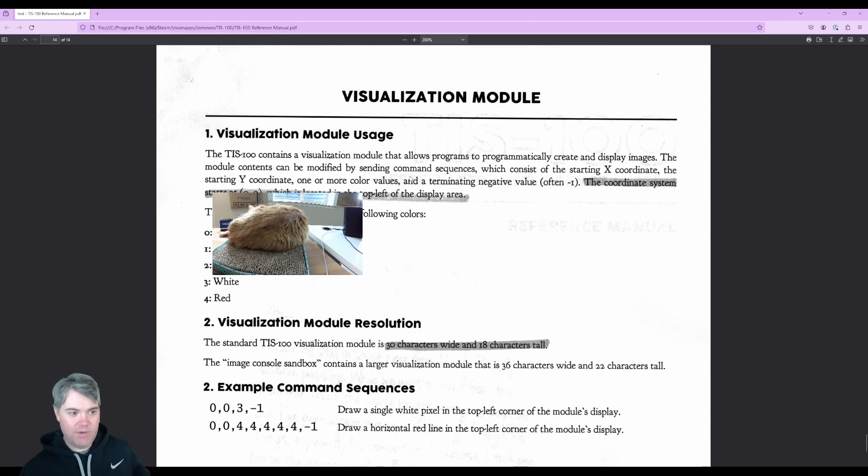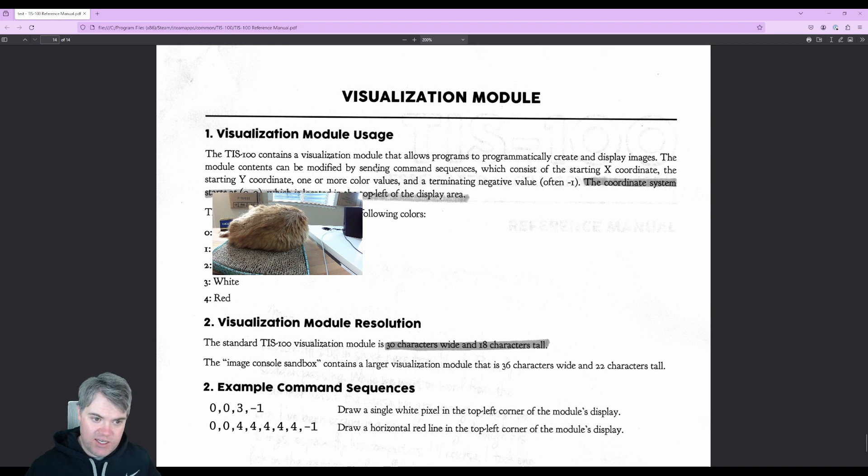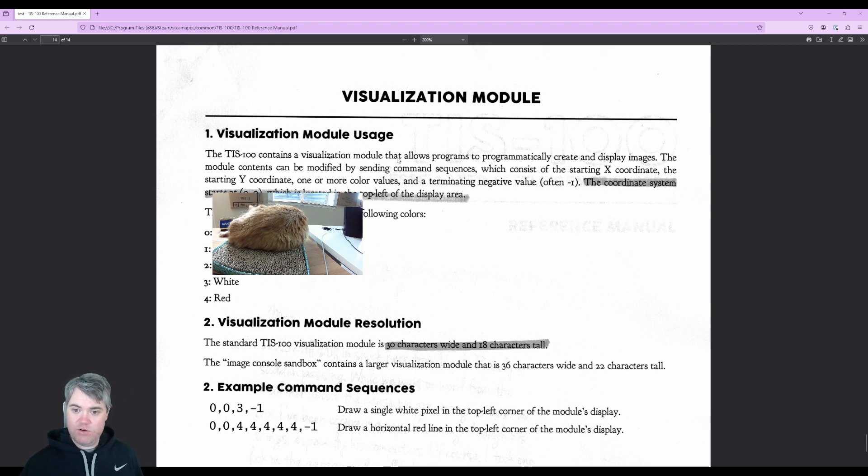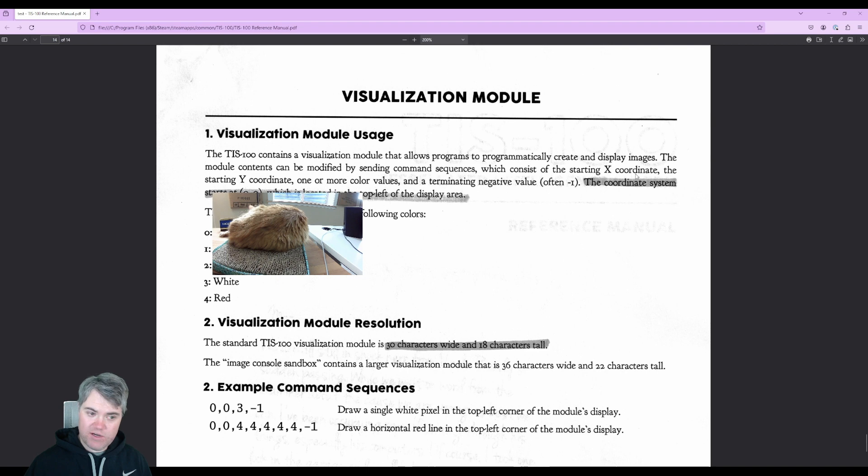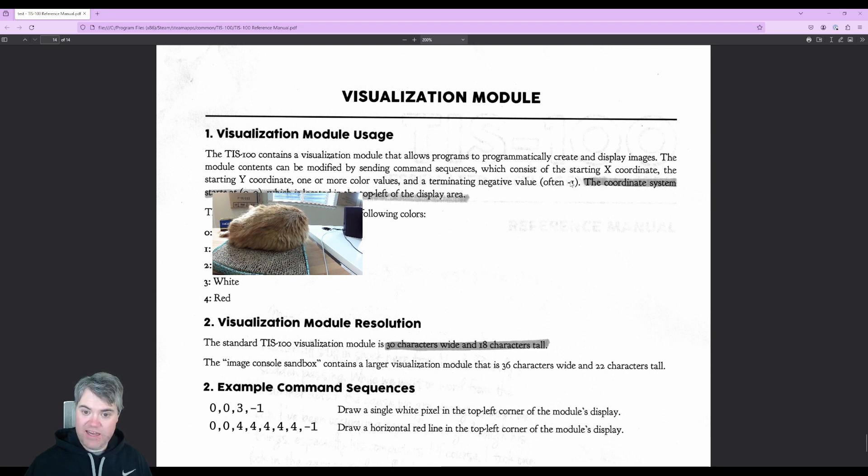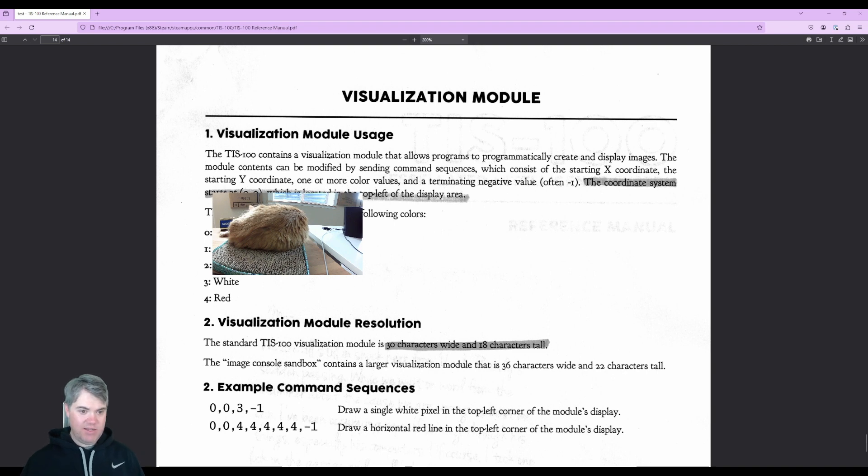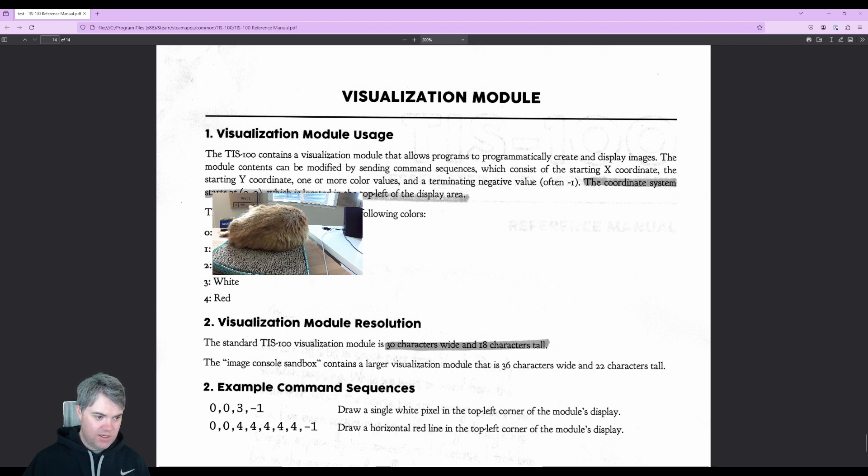Visualization module. There we go. The TIS 100 contains a visualization module that allows programs to programmatically create and display images. The module contents can be modified by sending command sequences which consists of the starting x coordinate, the starting y coordinate, one or more color values, and a terminating negative value often negative one.